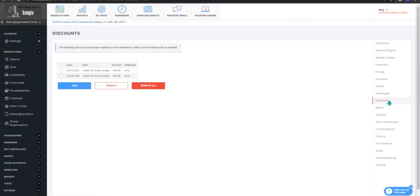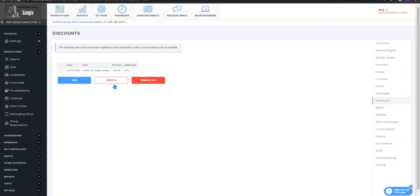To remove your discounts you can either select the red remove all button or check the box next to one that you would like to remove and press the remove button.